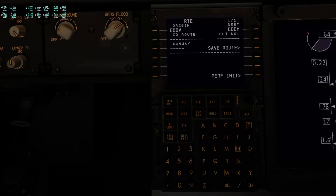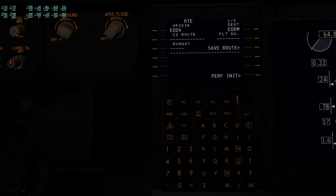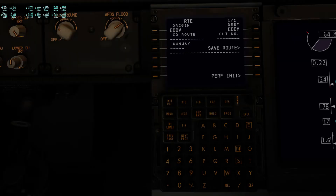Hello guys, just a short video to show you how to program the route into your FMC in the Zibo mod X-Plane 11, and how to understand how it works.